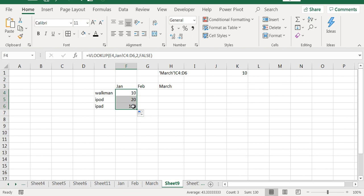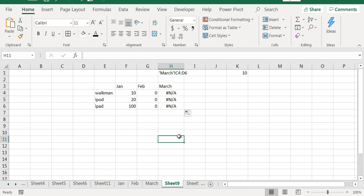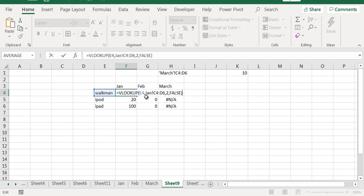However, if I drag this here, it is not going to work. The reason is that it is still referring to cells in January. By the way, you should ideally fix this also.